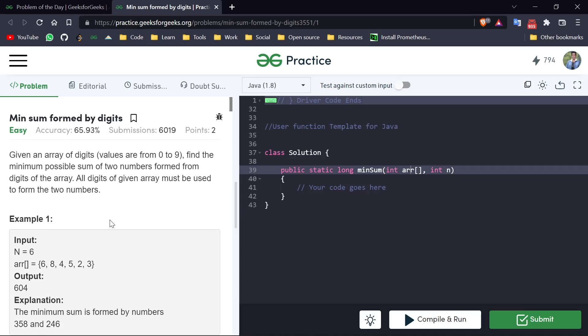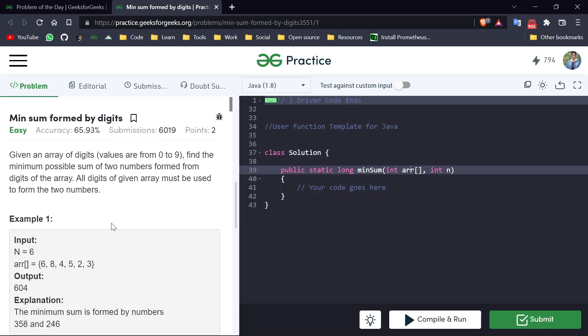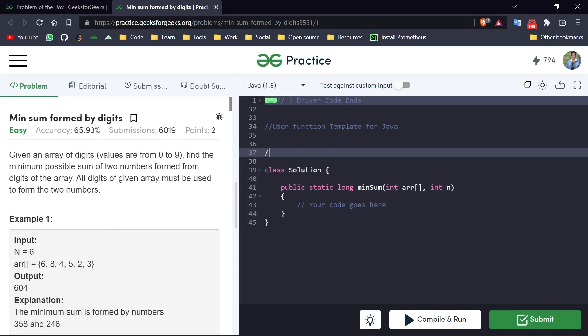So how can we do it? First of all, if we have to minimize the sum of any number, then first those numbers should be minimum. So we have to make two numbers from this array that are minimum. And how can we create minimum numbers? By selecting minimum values.